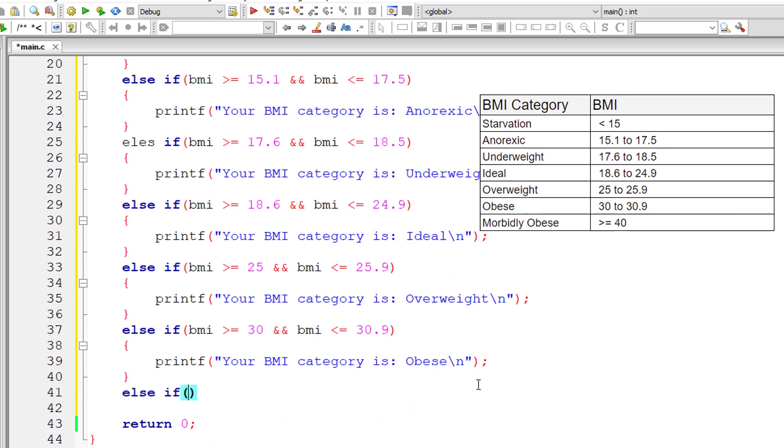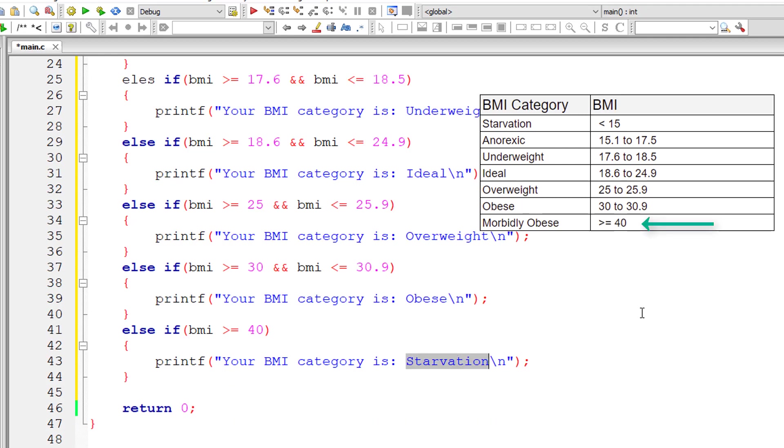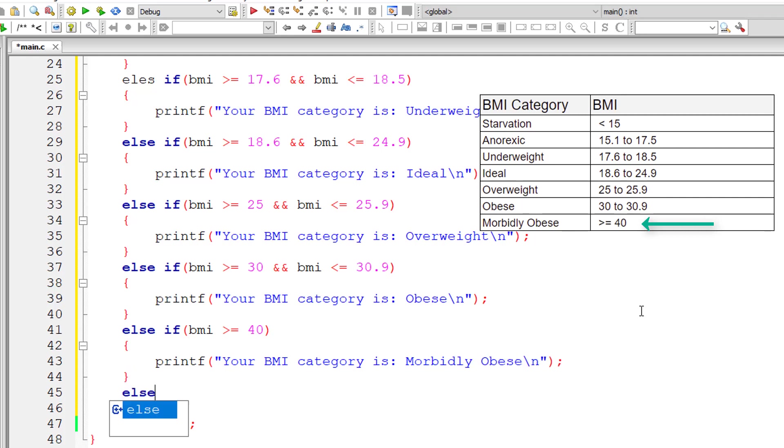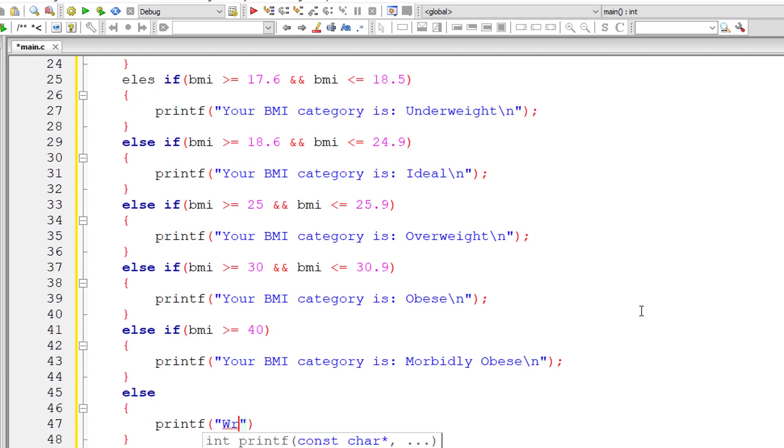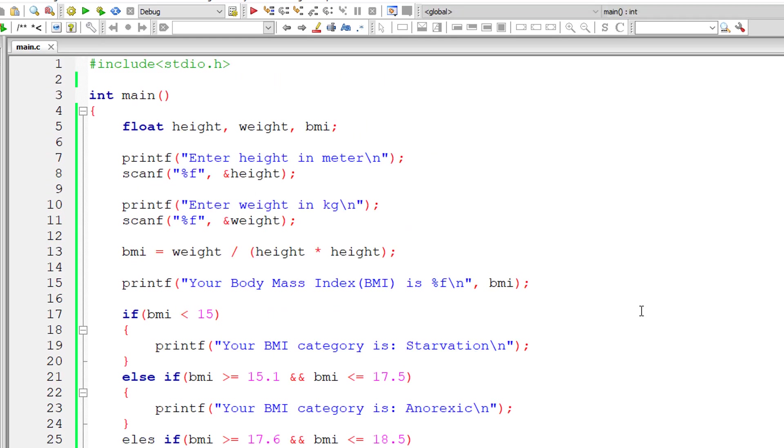And the last one. Else-if BMI is greater than or equal to 40, in that case the category is morbidly obese. Else, the user has entered wrong entry.